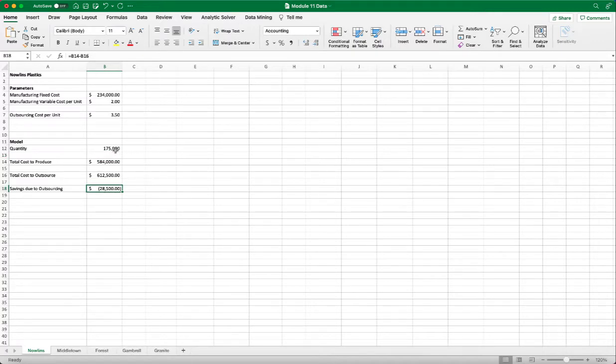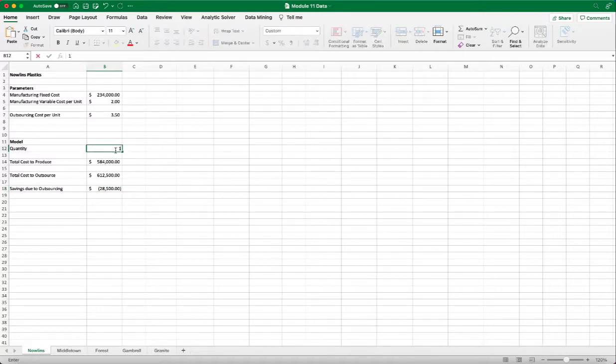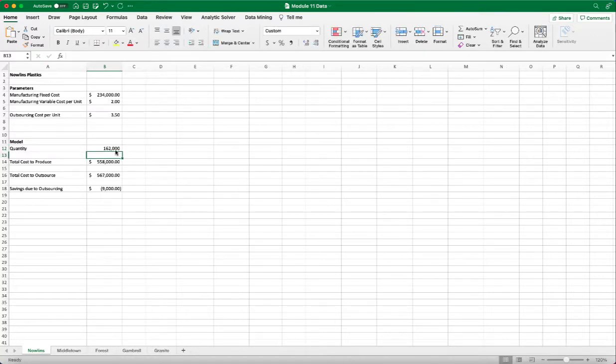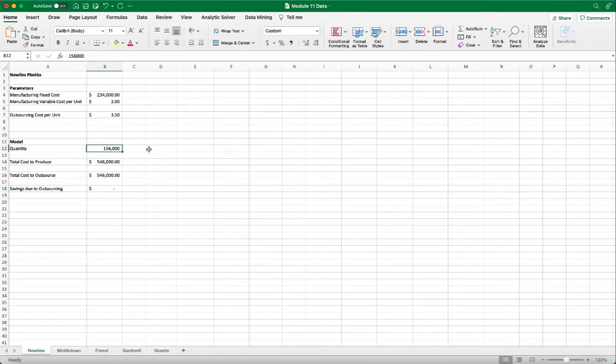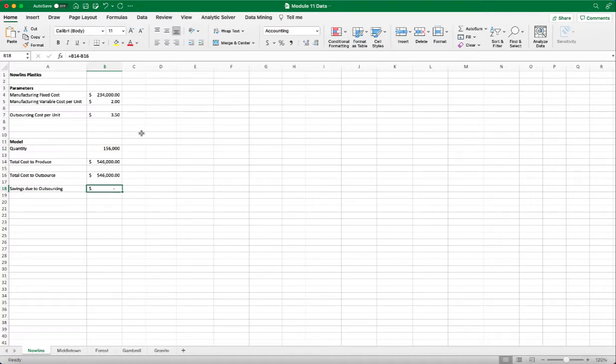So now we know that the break-even point should be between the 150,000 and 175,000. We take the mean of it, which is 162,000. And we still have negative. So we continue on, 156,000, and now we have arrived at zero savings. So this is the break-even point.